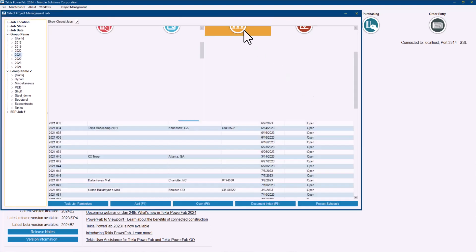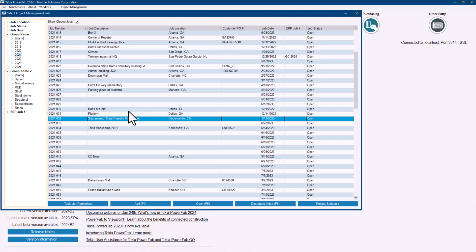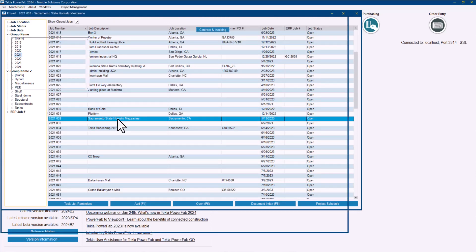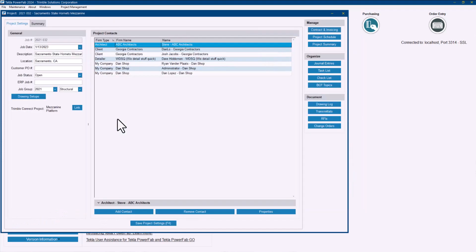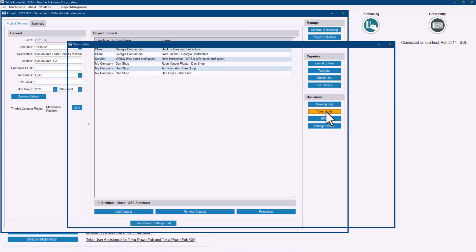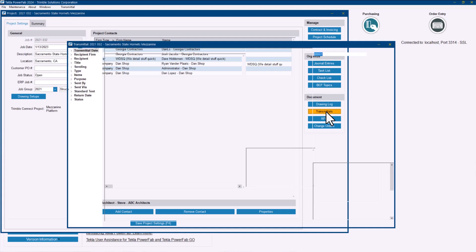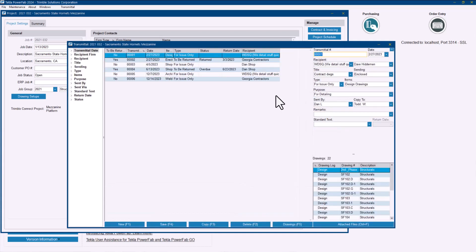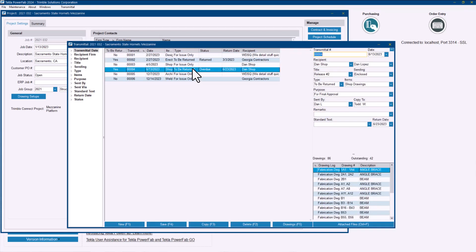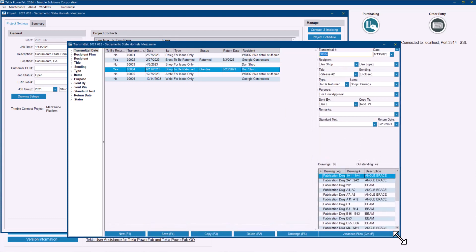So let me just dive into the project management module and into this project that I already have selected. If you take a look here in the documents section, we have the transmittals here as the second option and I already have a few transmittals created. Now I'm not going to go over the process of creating this, that's a basic step that you can learn in the e-learning training that we have if you are still at that level.